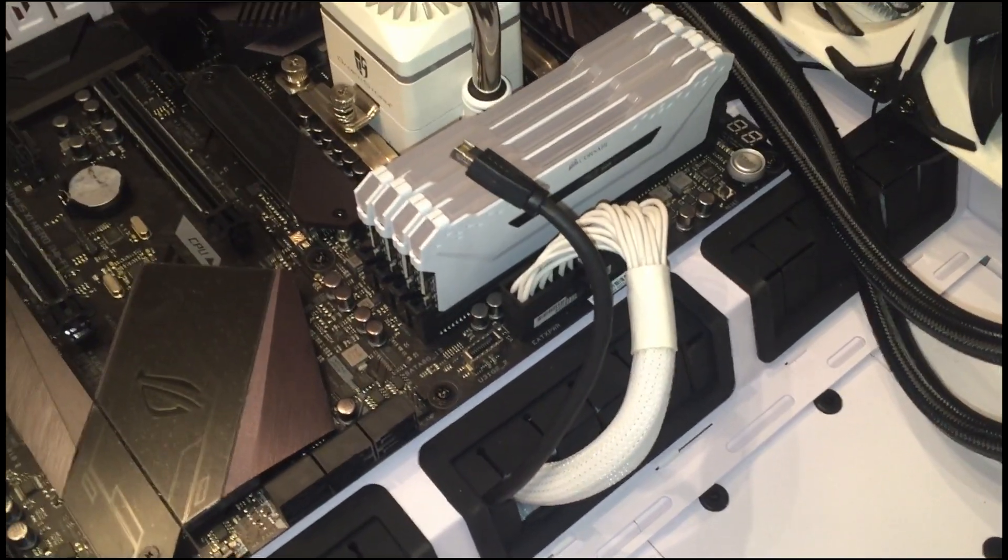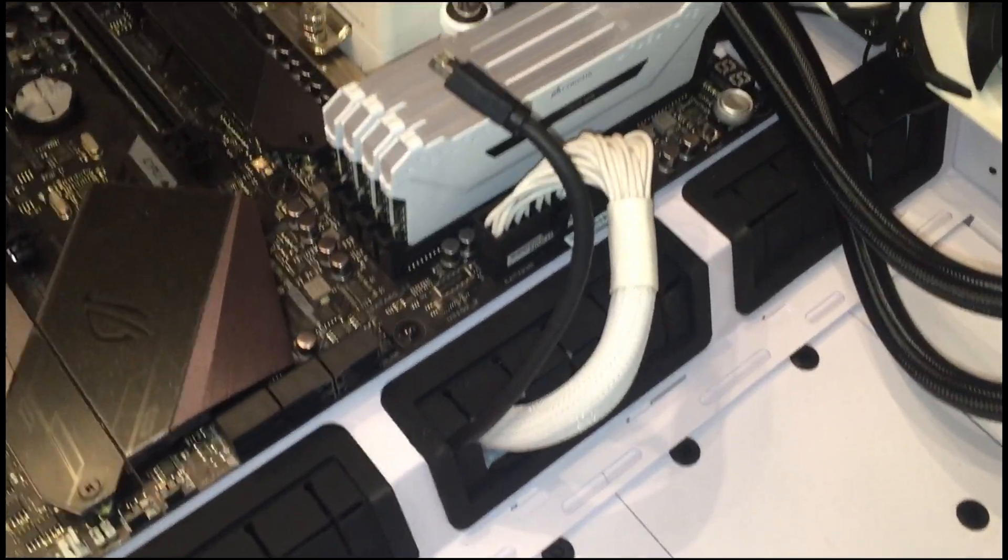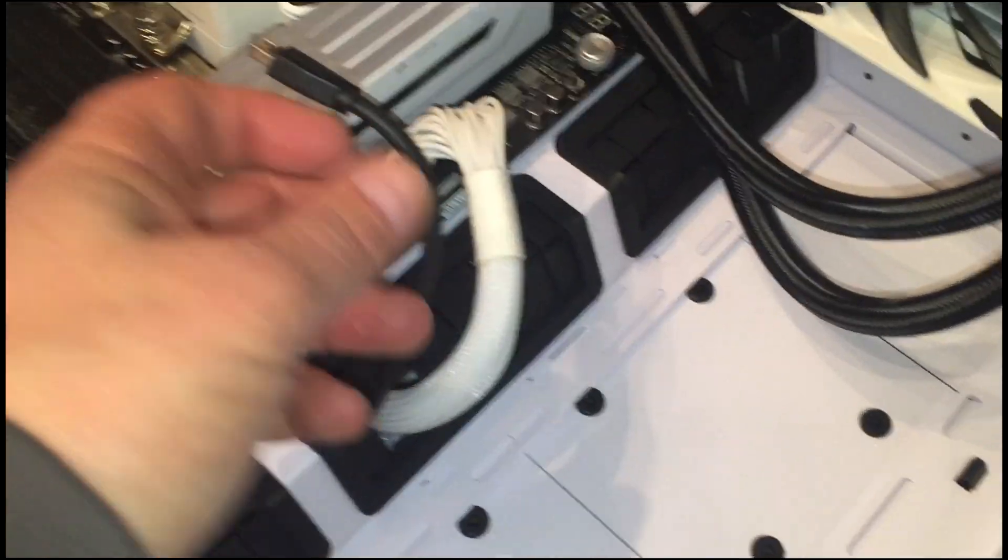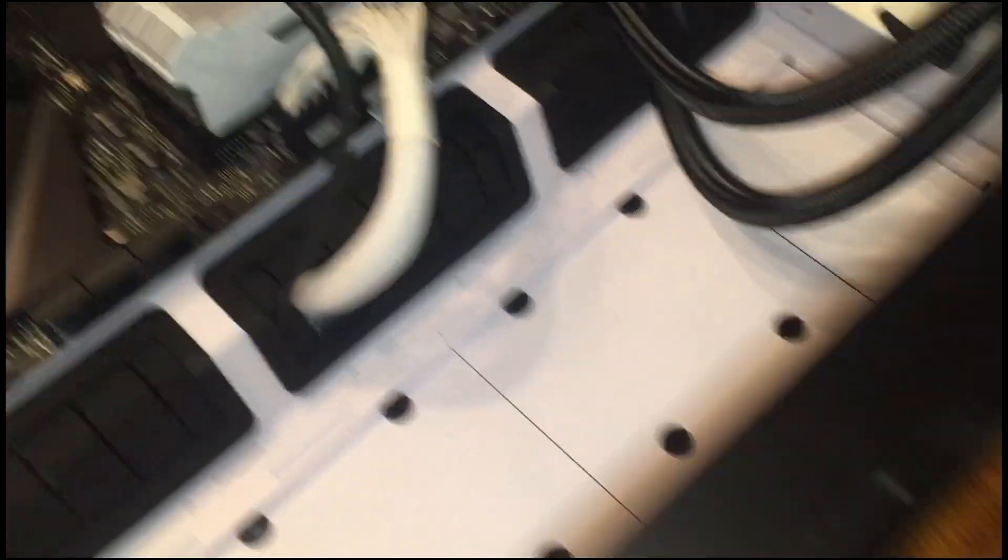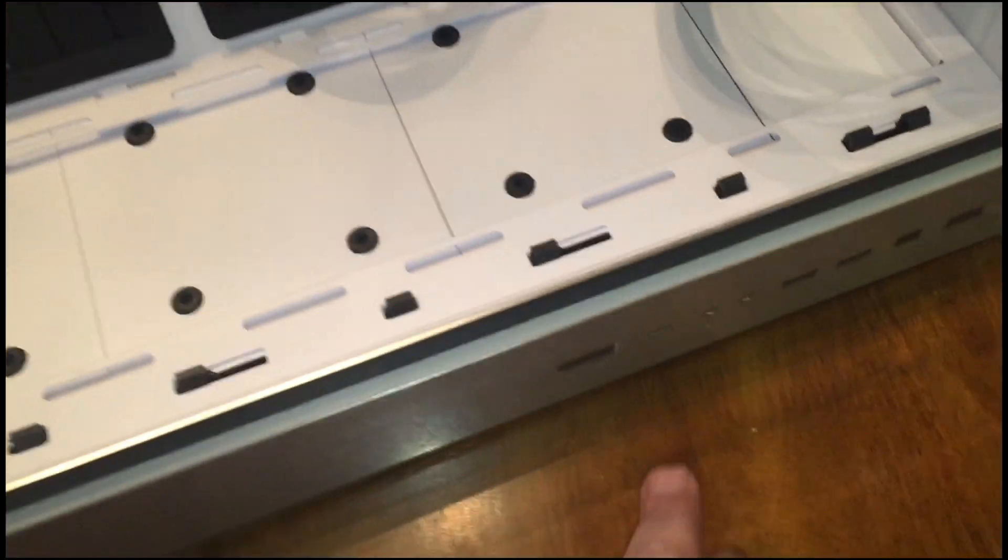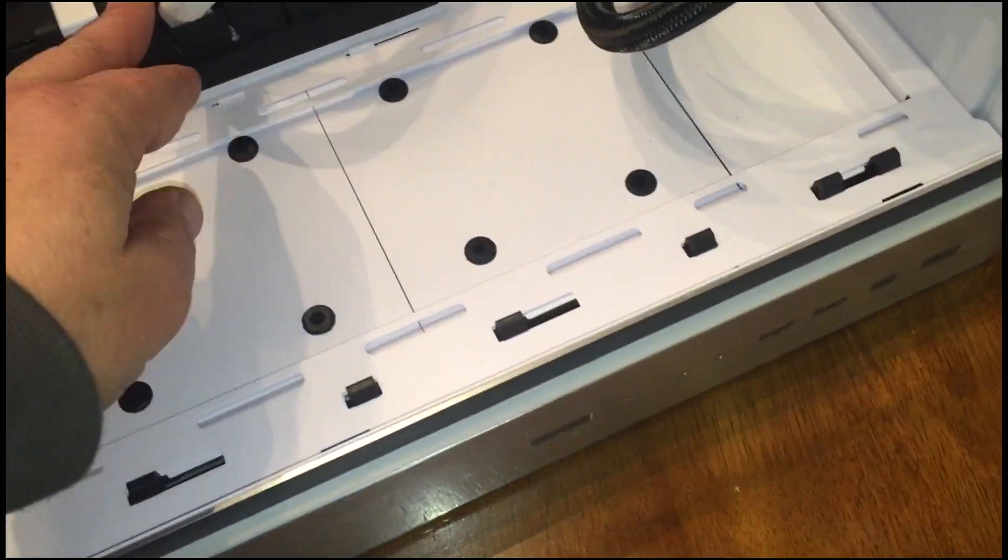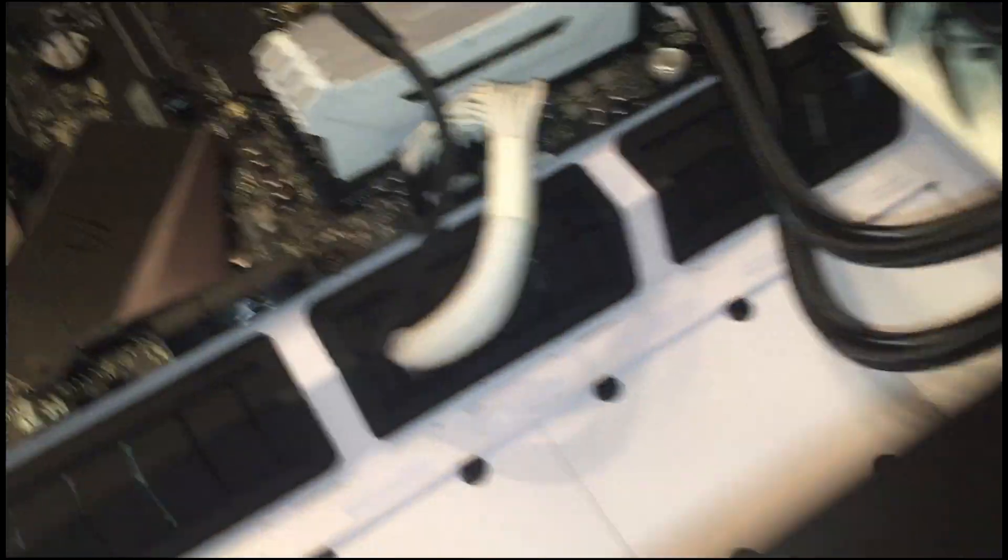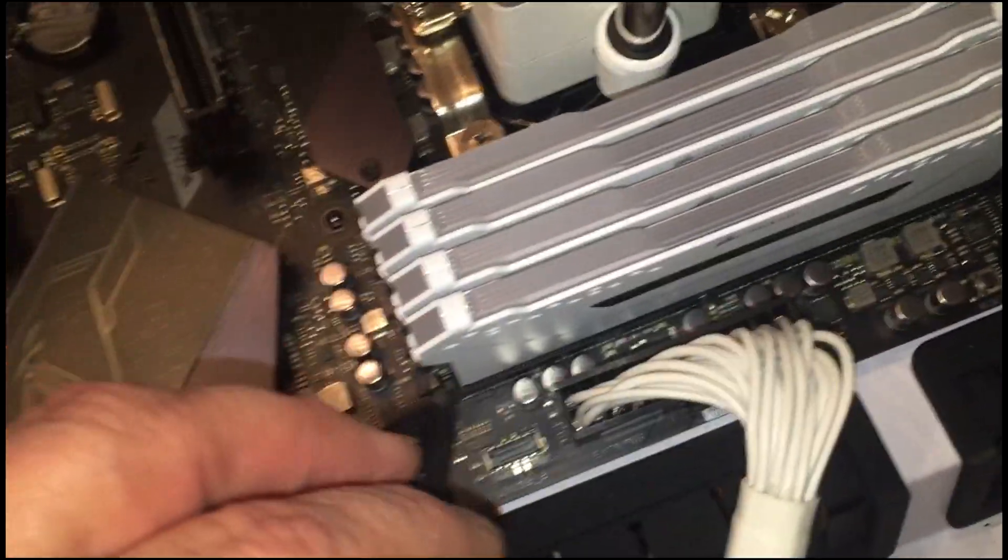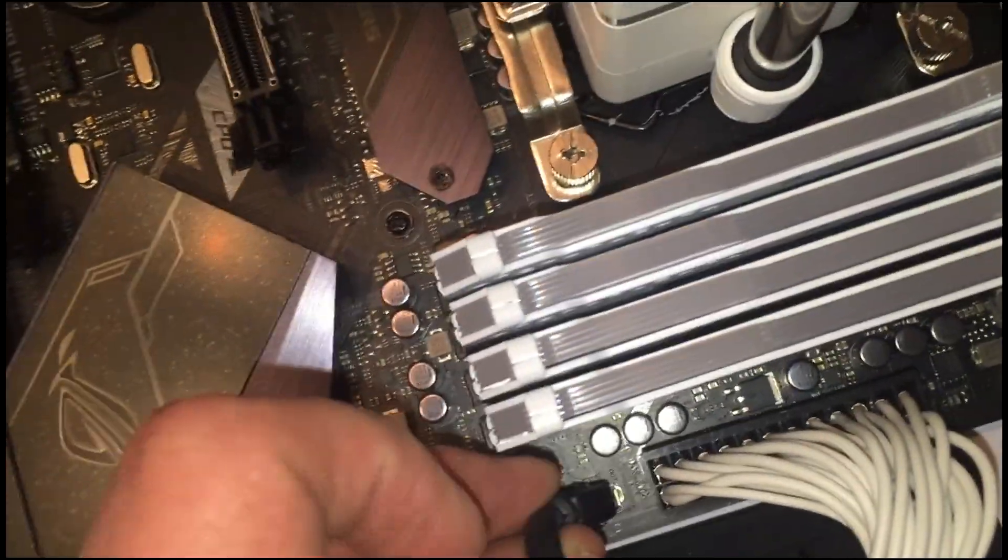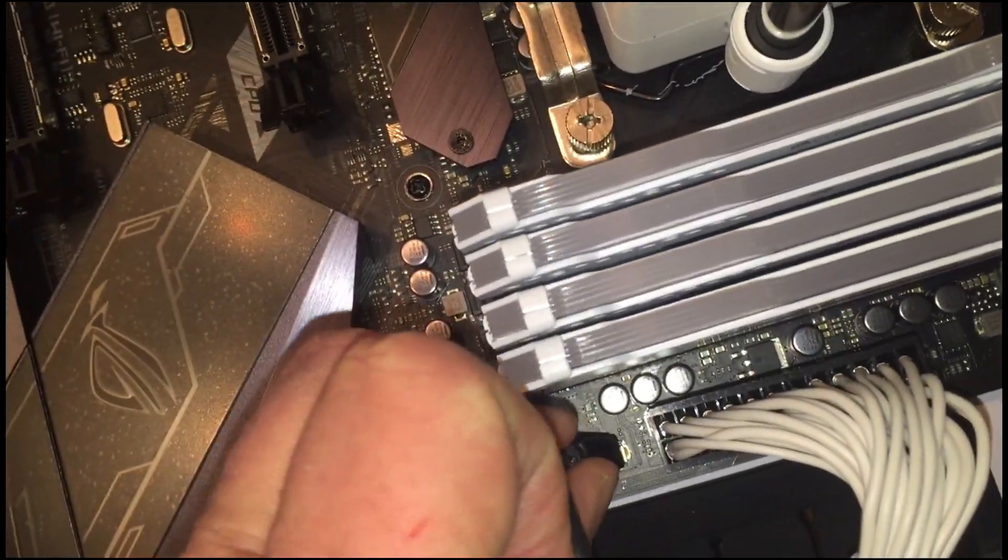The USB 3.1 Gen 2 connector goes from the front IO panel here. I just wrapped it through the grommet and it'll go right into this connector here.